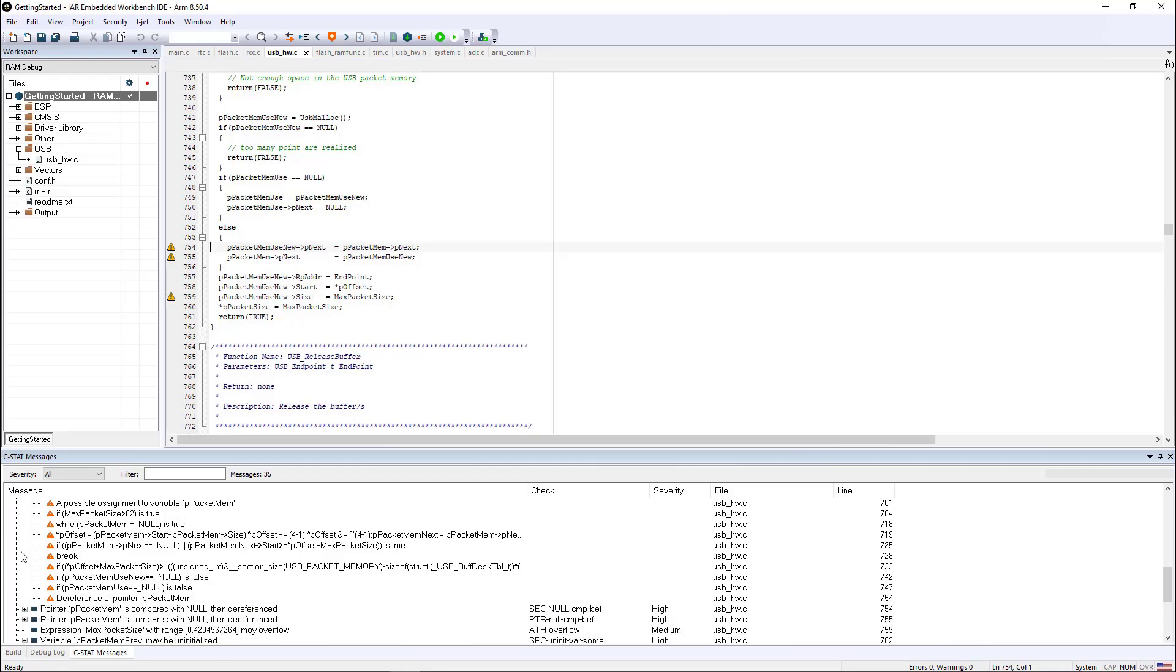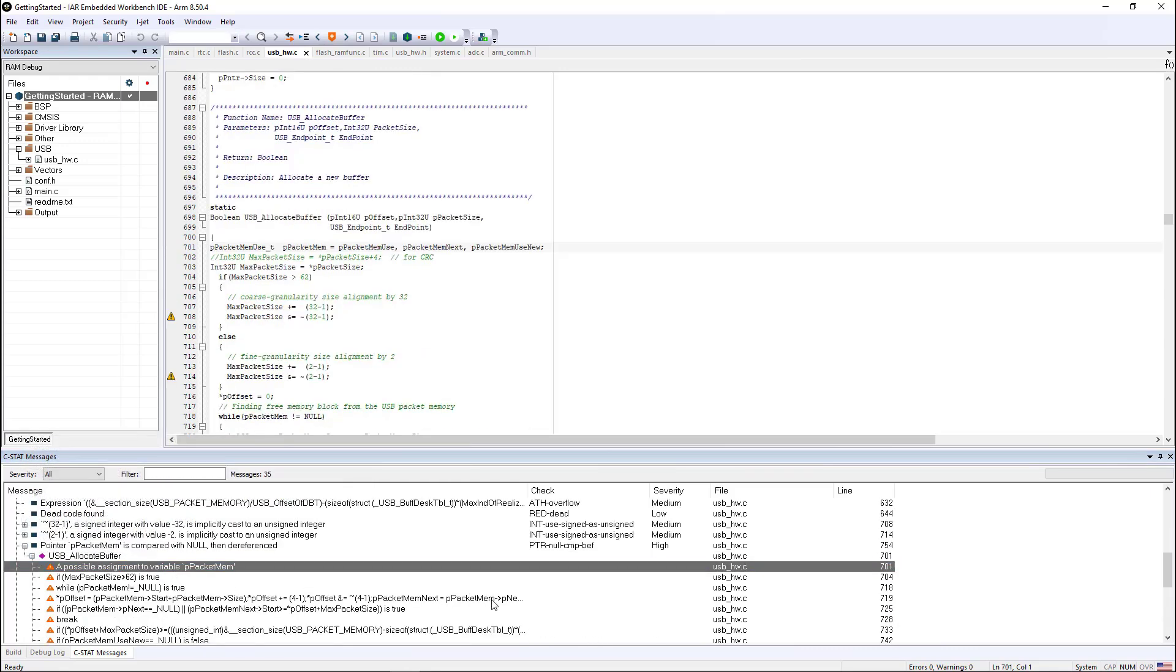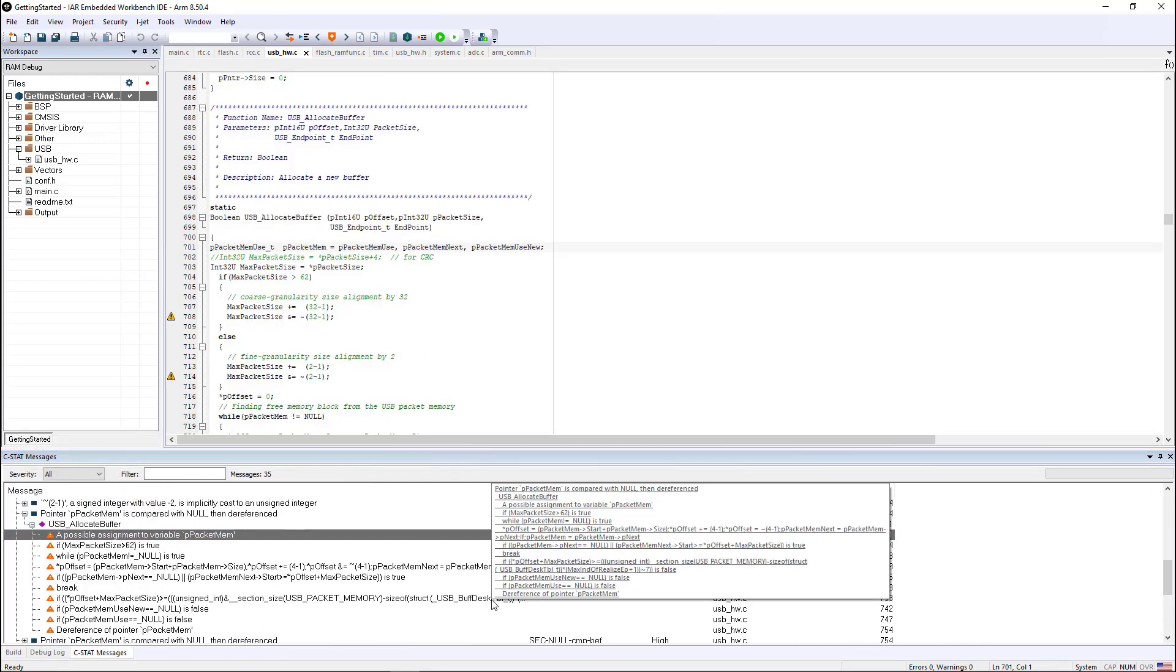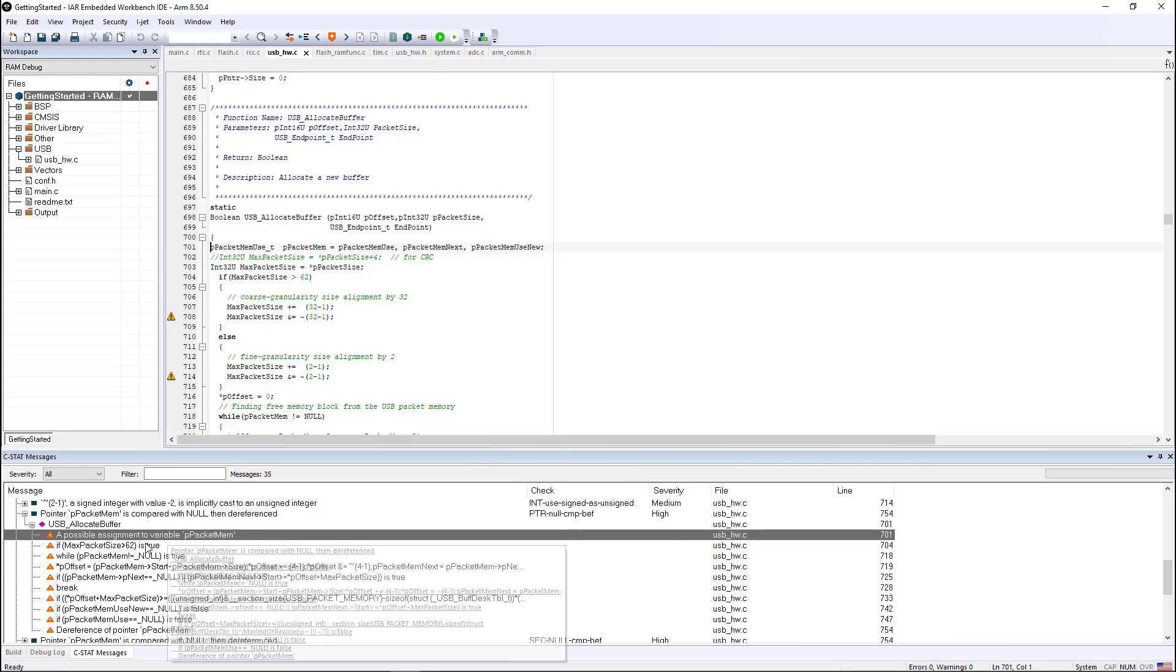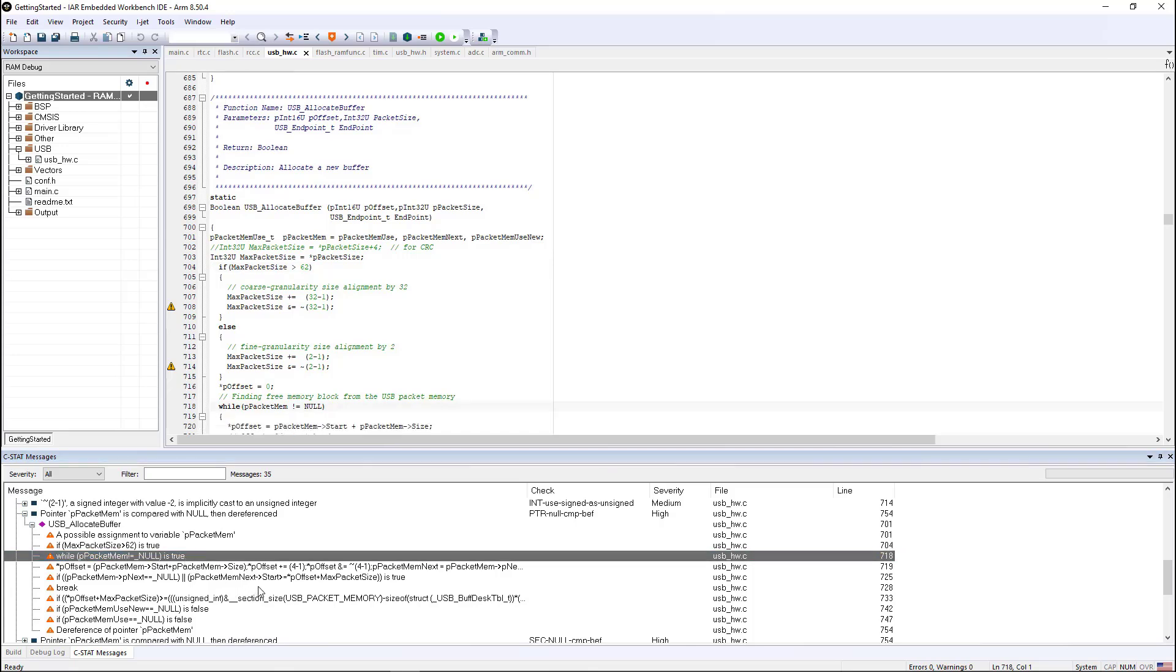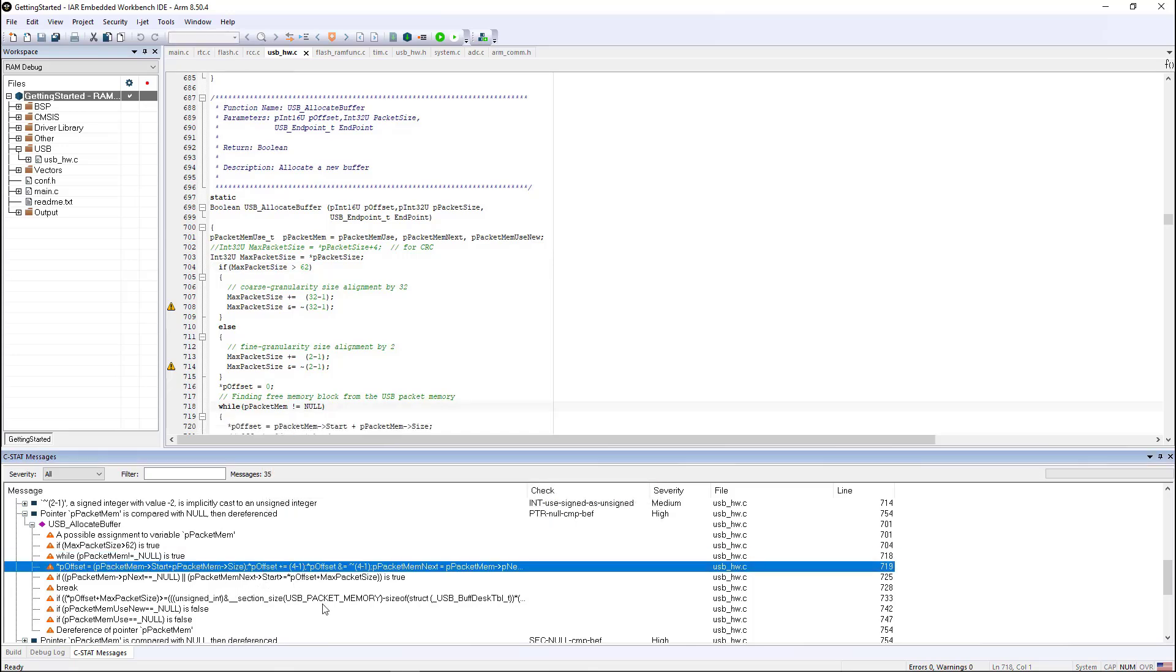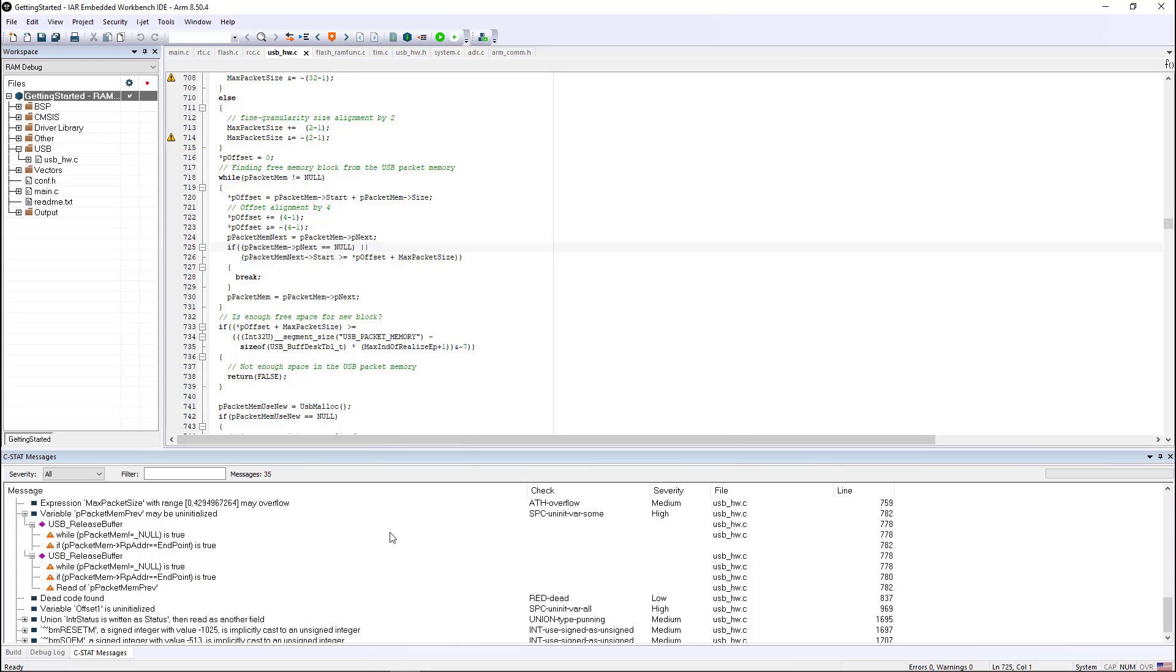So if you expand this, it actually shows you the path through the code where this pointer can be null. So if this happens, you have a possible assignment, if this is true, if this is true, and then this statement, so on and so forth. So you can see that it very quickly allows you to isolate where the issue is.